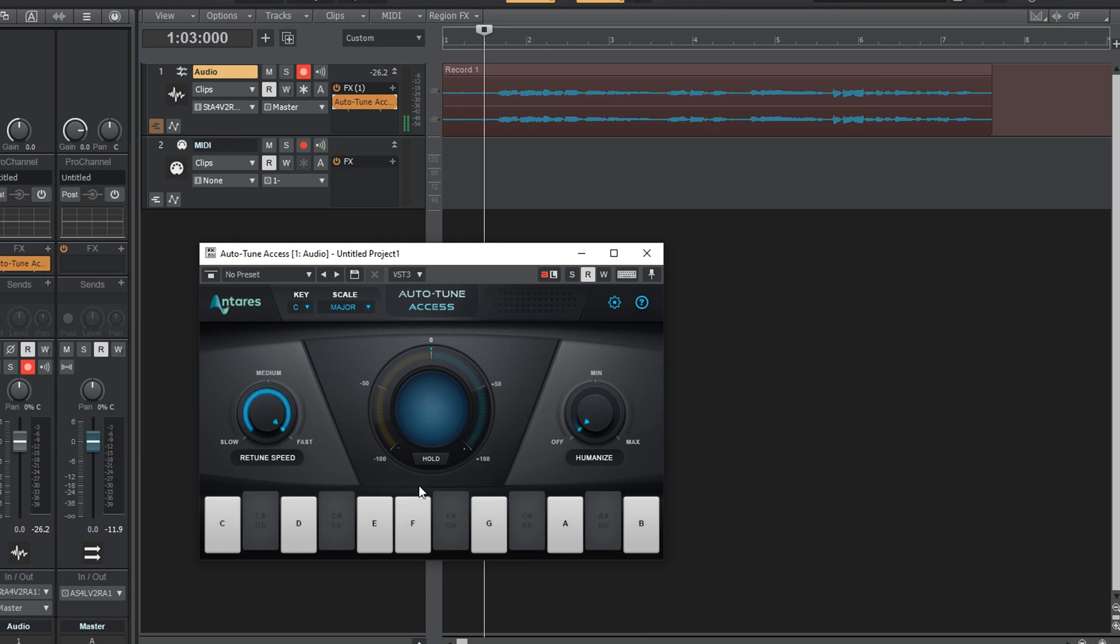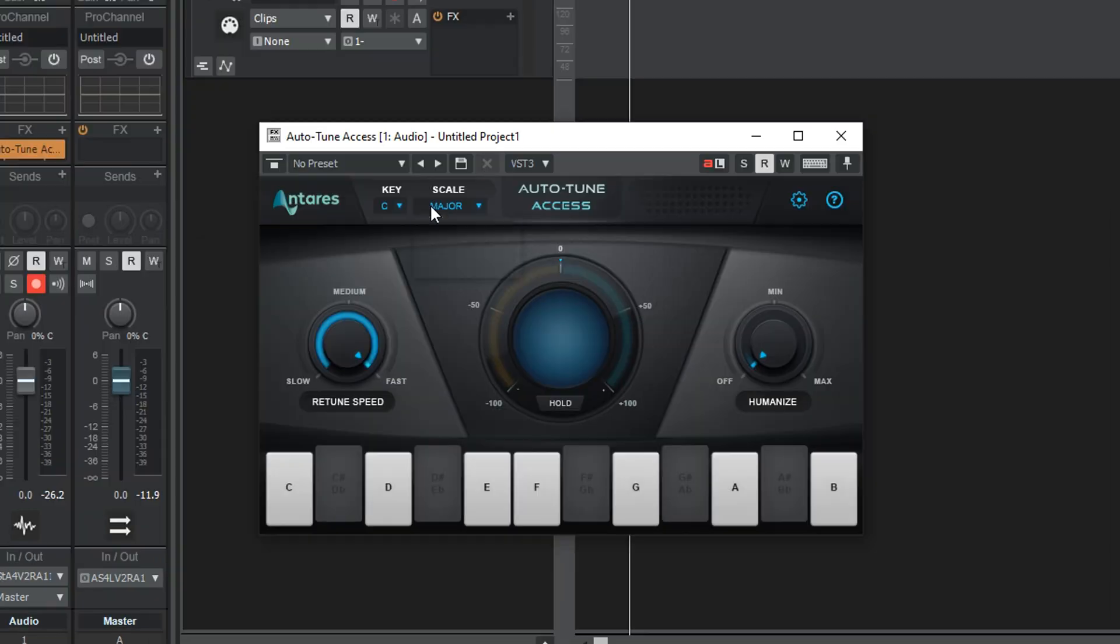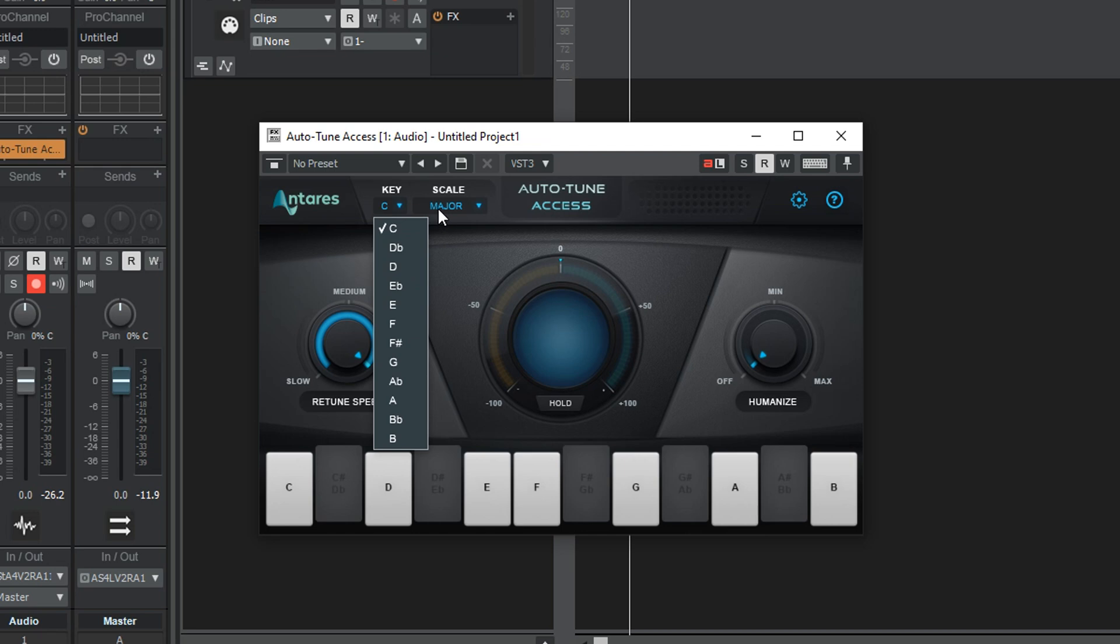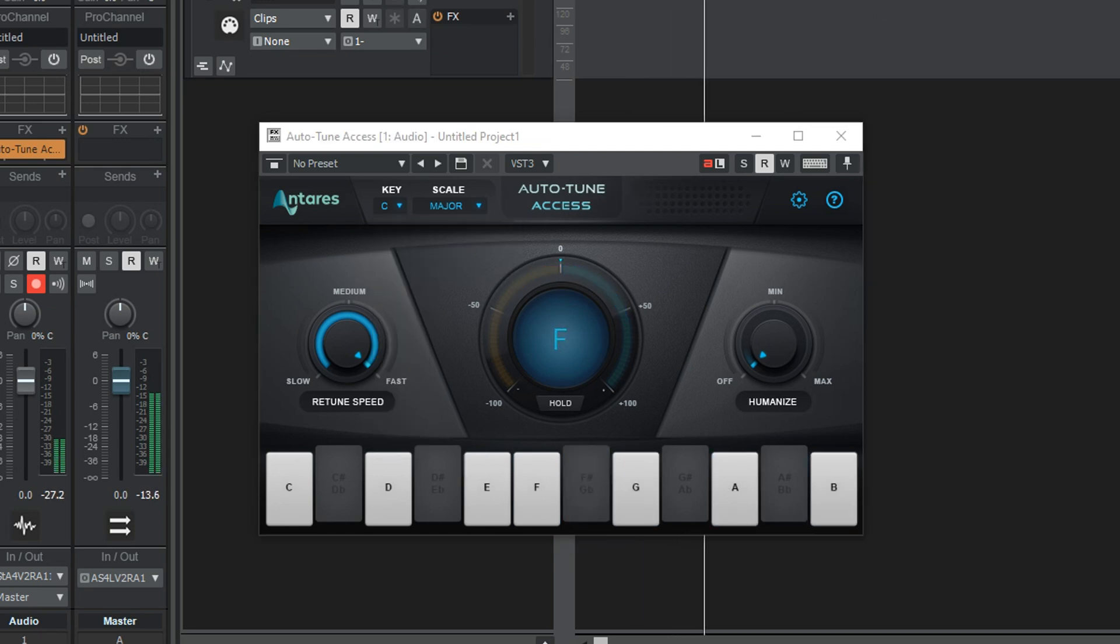The plugin will then look like this, with minimal controls that still do everything we need. At the top, there's the key of the pitch correction. If you're working with third-party beats or instrumentals, most producers will provide these for you, and if you're making a cover of something, you can look up keys easily online.